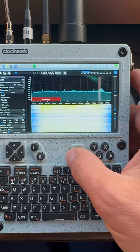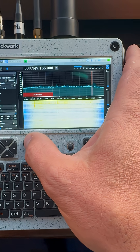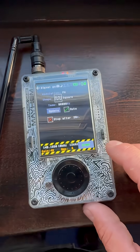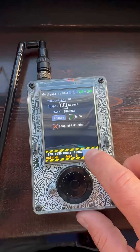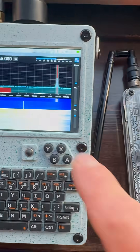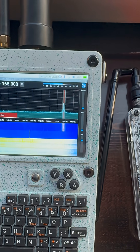So if I go up here and hit play, and I come back over here to the Portabeck and hit start, you can see here that we are now generating that signal.